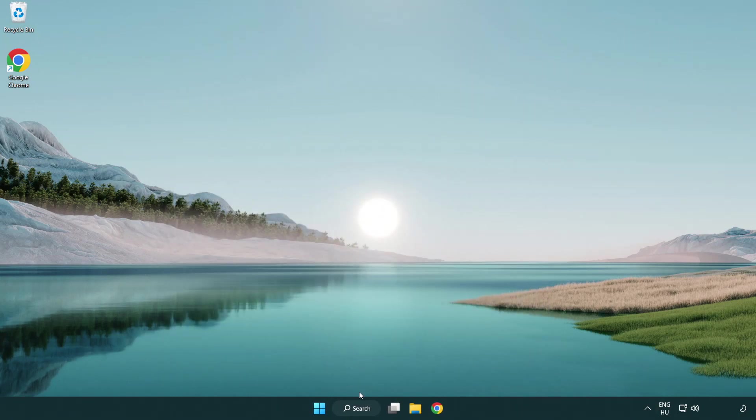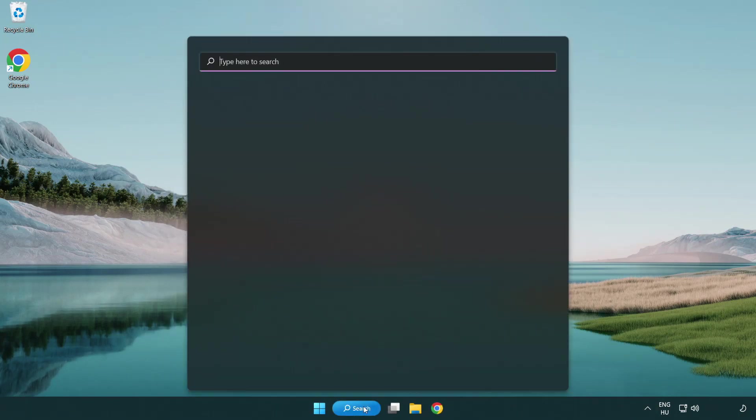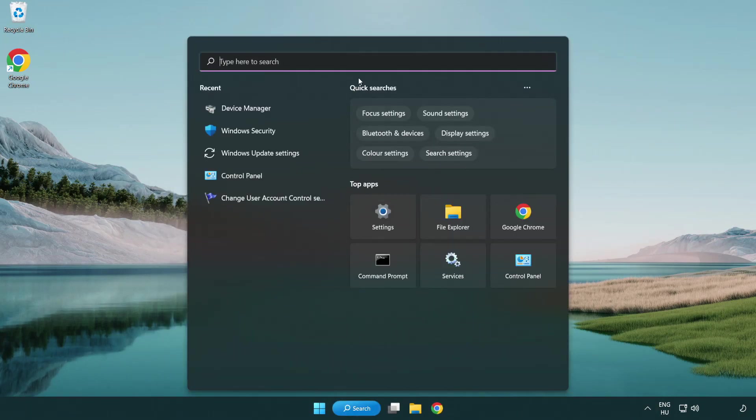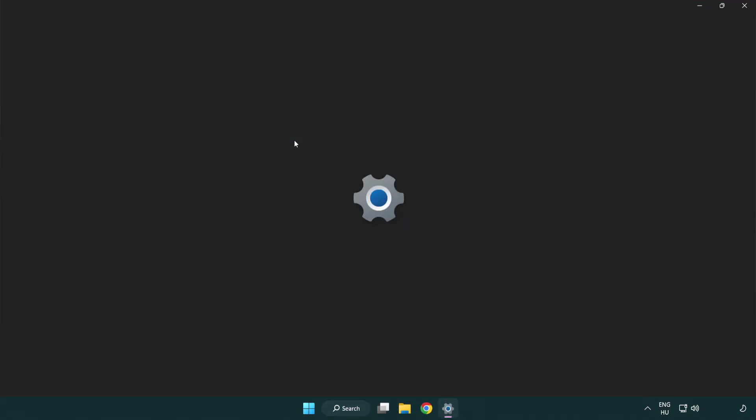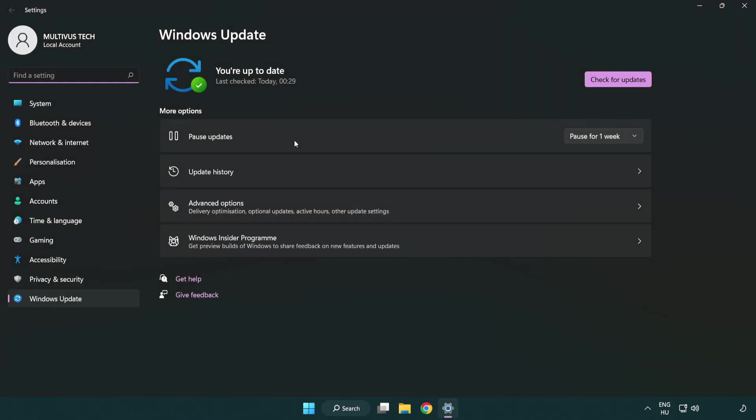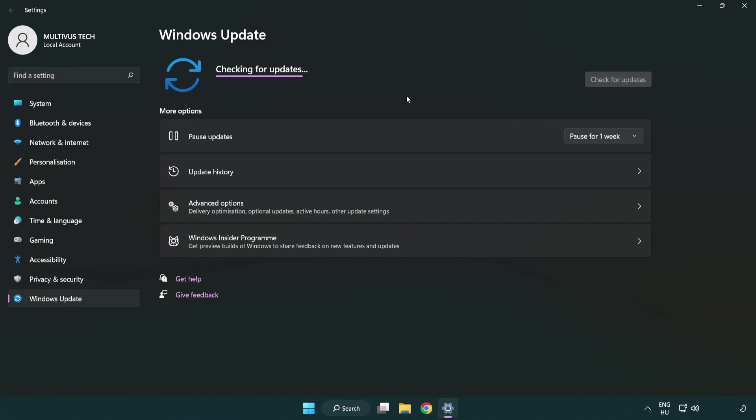Click search bar and type update. Click Windows update settings. Click check for updates. After completed click close.